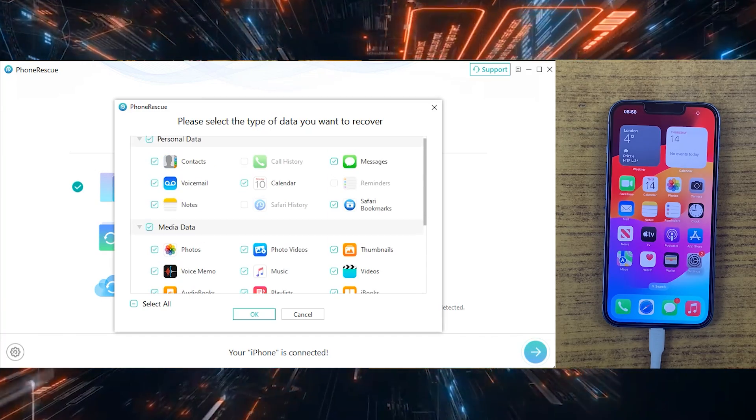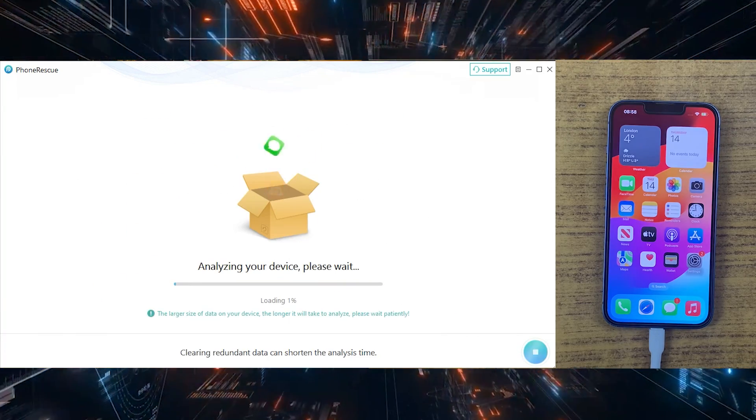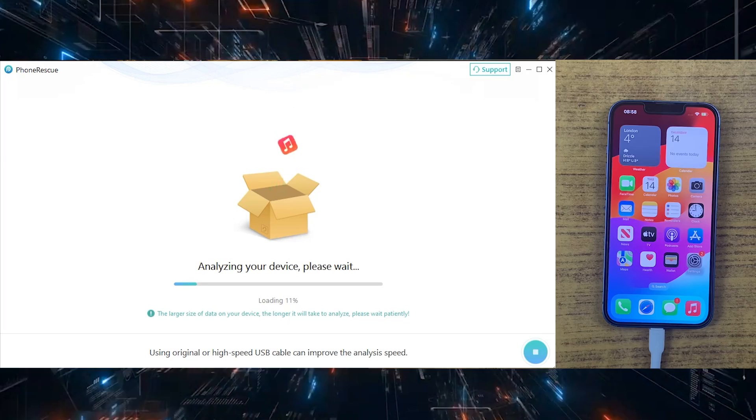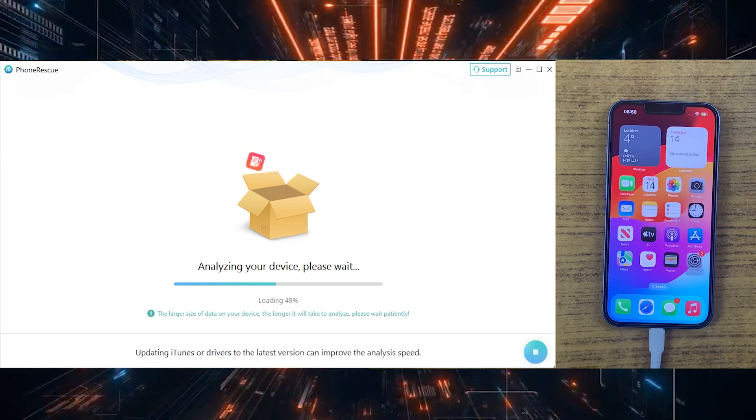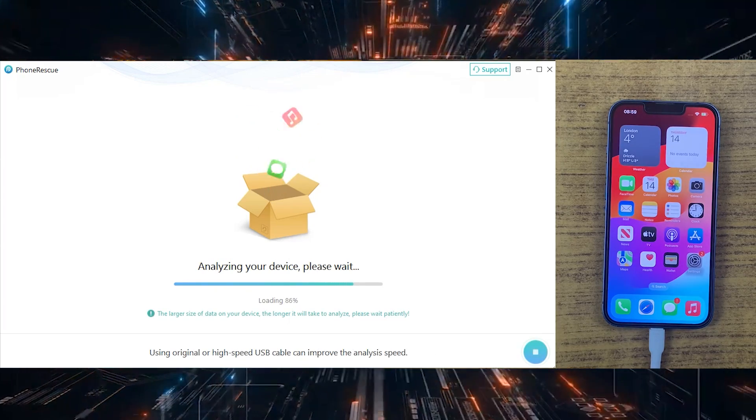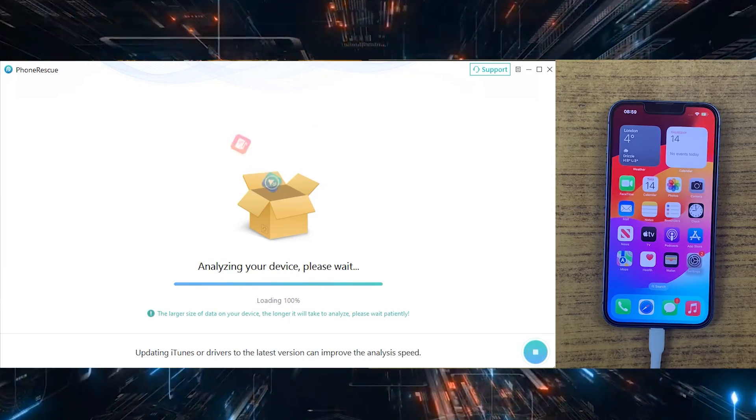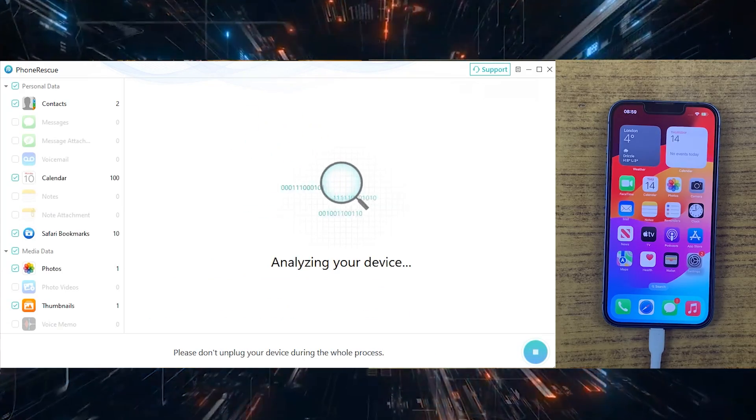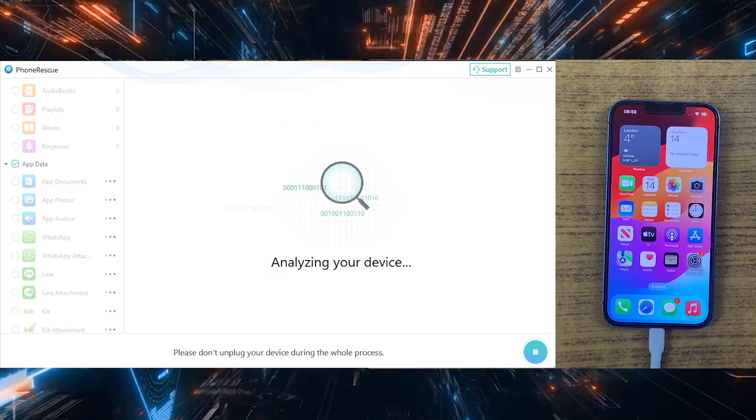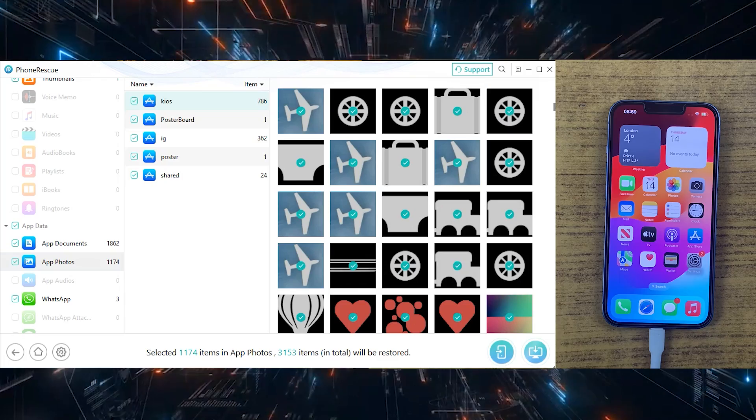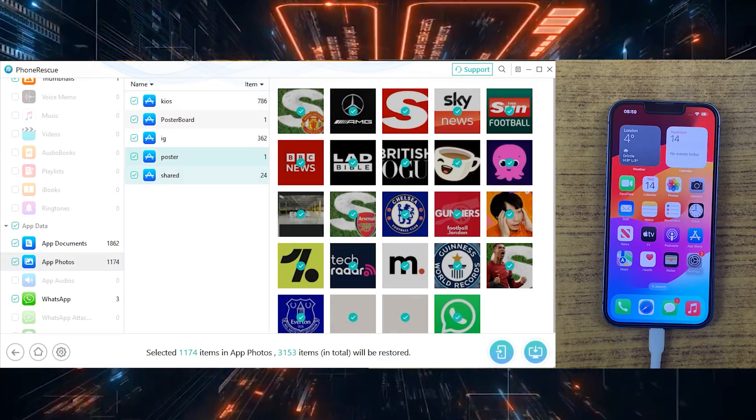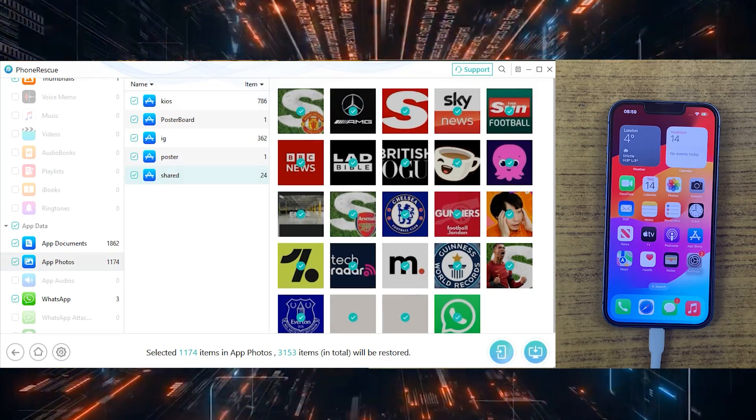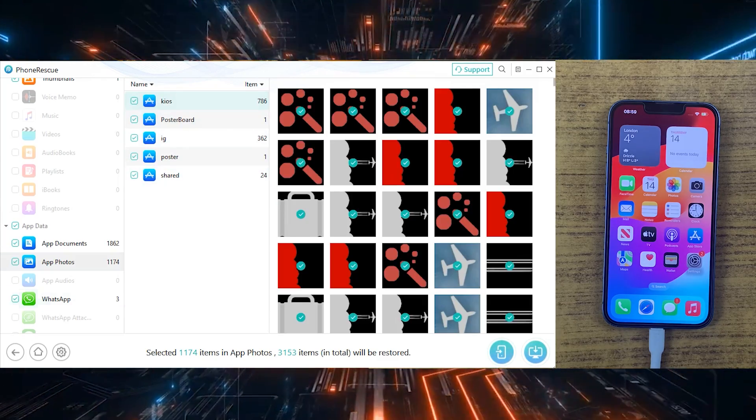Let PhoneRescue scan your device for lost data. When the scan is completed, preview the recoverable files and select the ones you want to restore. Just click on the Recover button and PhoneRescue will work its magic to bring your lost data back to life. It's that simple.